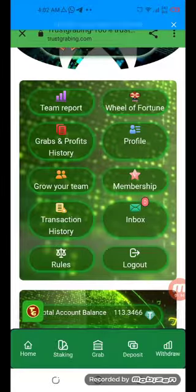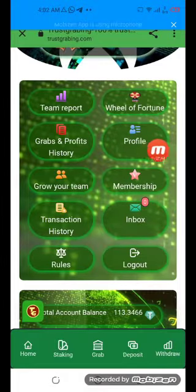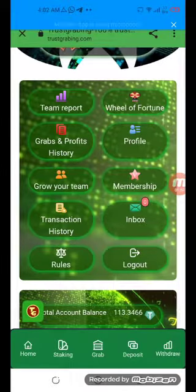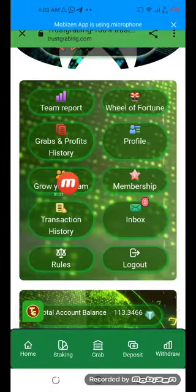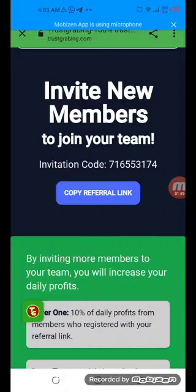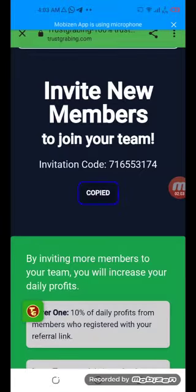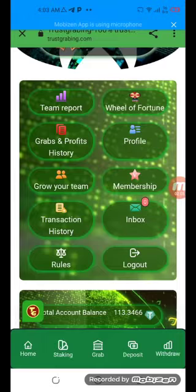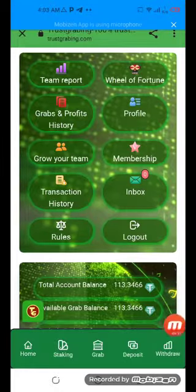Before we continue, I'm going to show you a few things. First, how to bind the address: click on the profile option, enter your transaction password and wallet address, then simply bind it. This is also where you can grow your team — you can find your invitation link here and simply copy it.